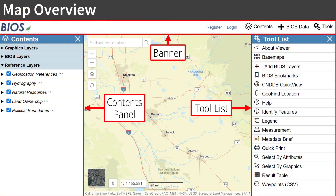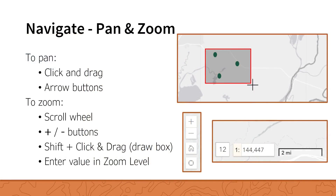When the map first opens, it is set to a default map view over central California with the contents panel open. The viewer has four parts: the map, a banner across the top, the contents panel on the left, and the tool list or tools on the right. To open the tool list, press the tools button in the upper right. The banner allows you to log in and quickly access the contents panel, the add BIOS data tool, or the tool list. Both panels on the left and right can be closed with the X button in the top right. To reopen them, click on the respective buttons in the banner.